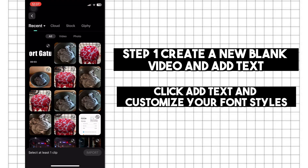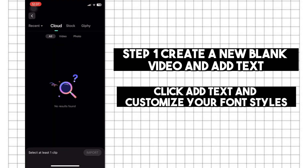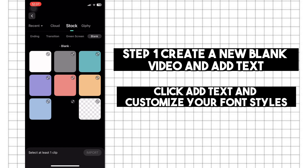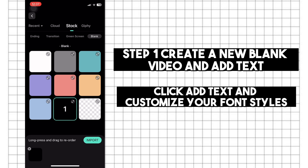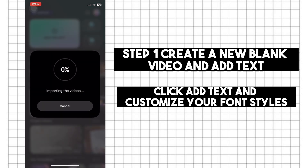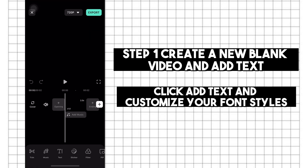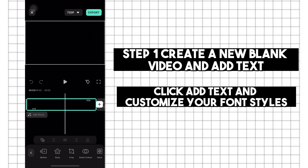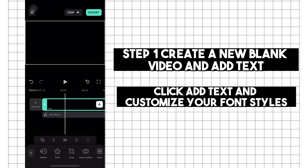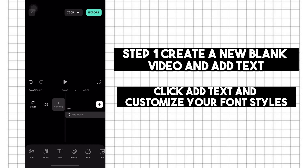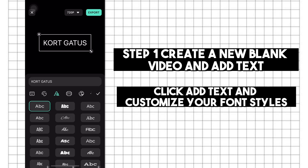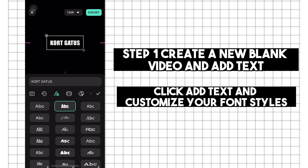Step 1: Create a new blank video and add text. Click add text and customize your font styles, such as font size, your font, font color, and many more.